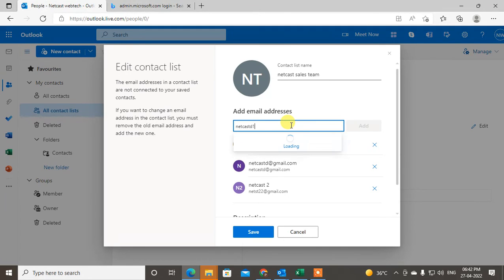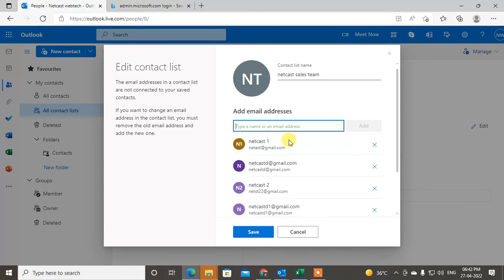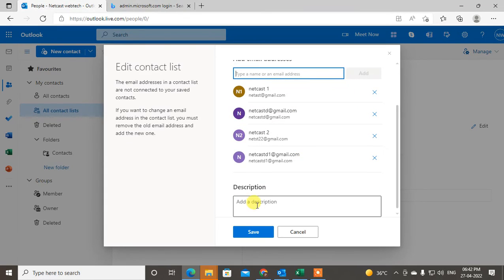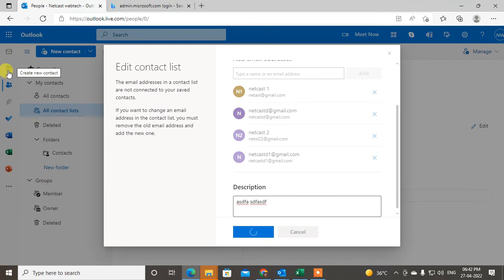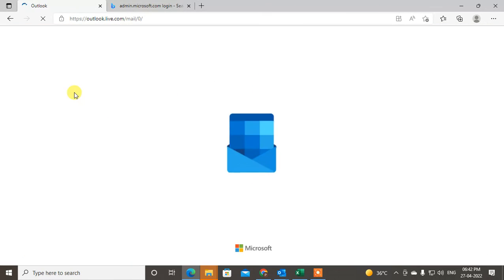You can write the email ID manually and add it. After you're done, you can also change the name and add a description if you want, then save it. After saving, go to Mail and write a new email — you can pick up the group from there.